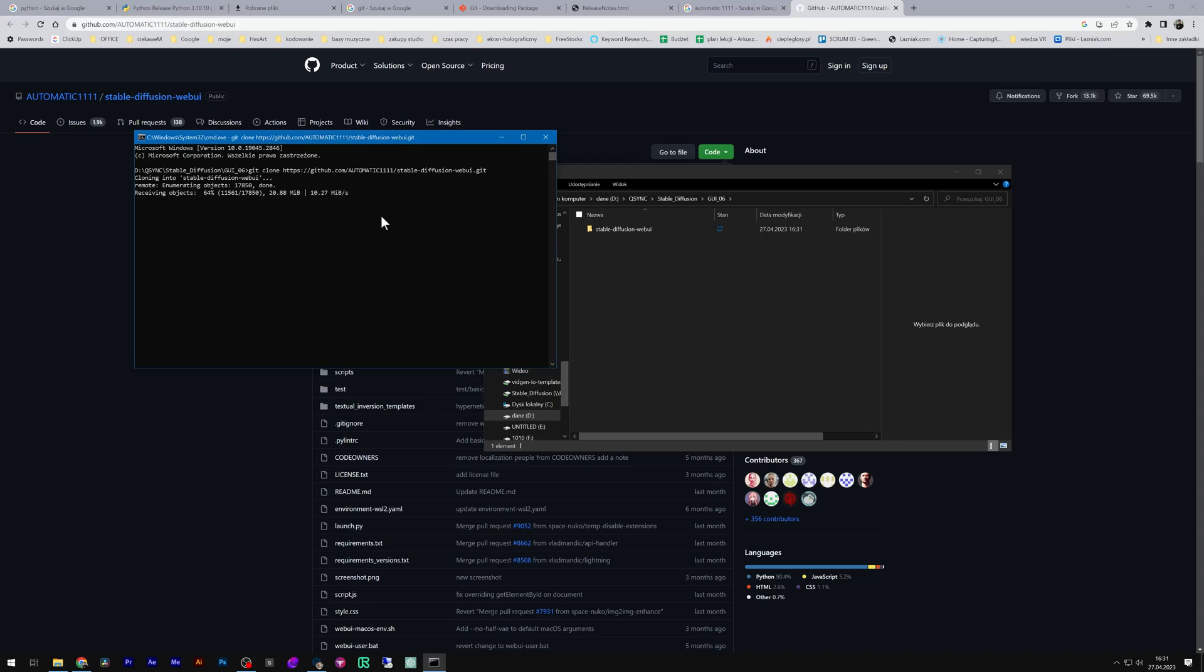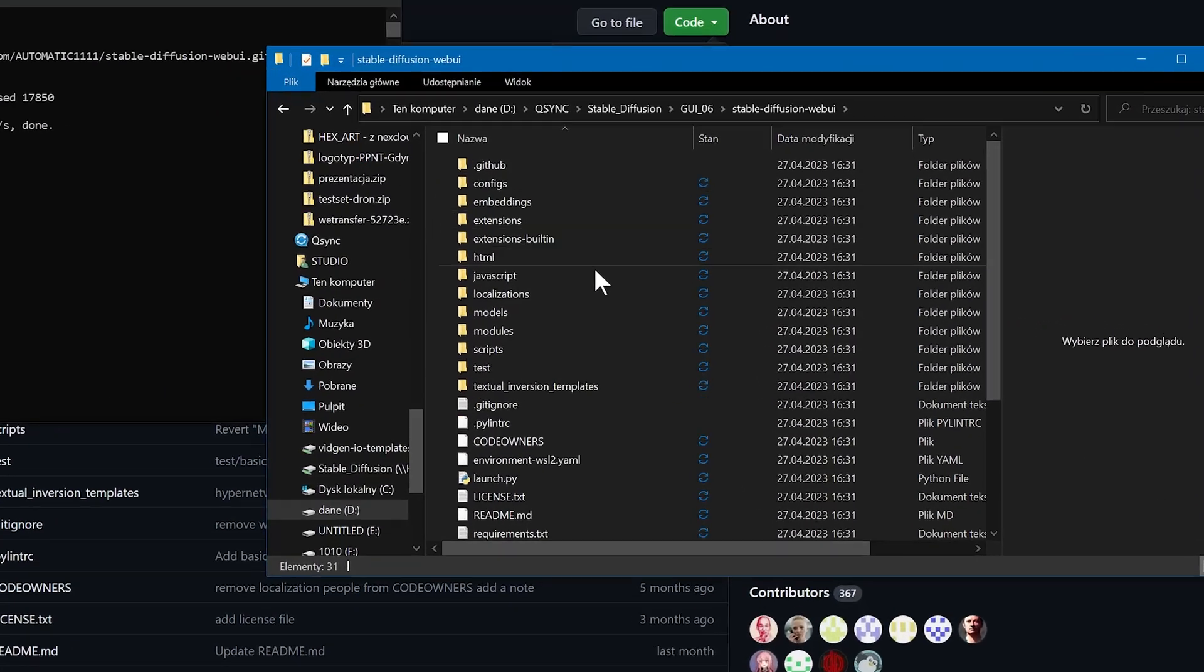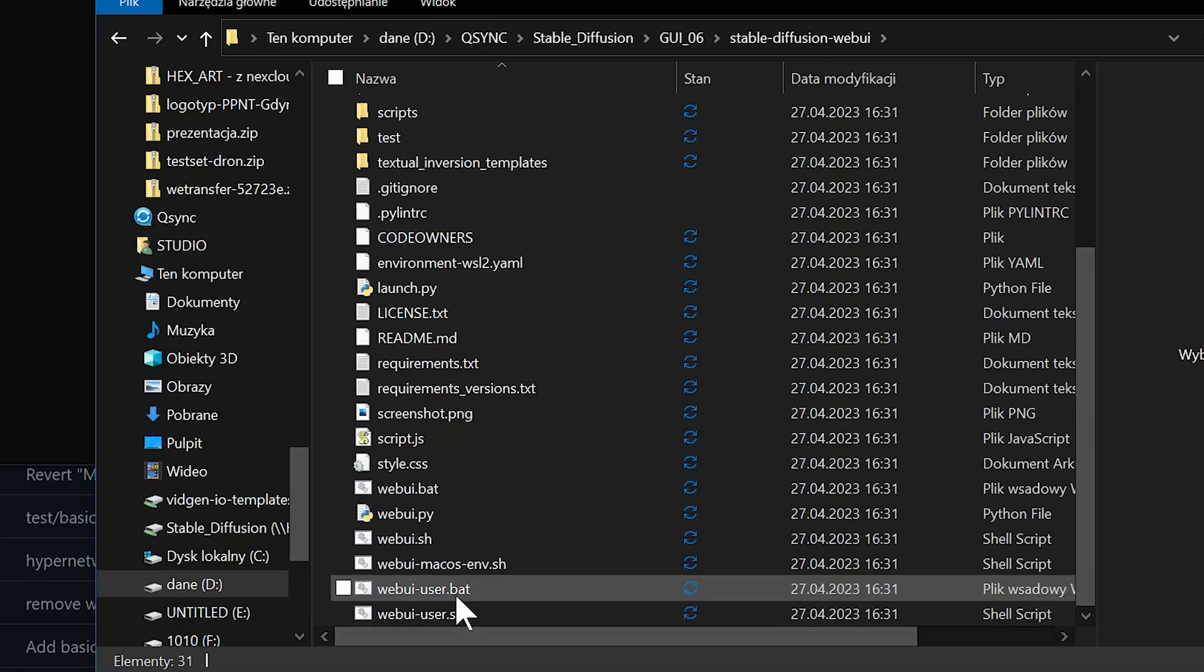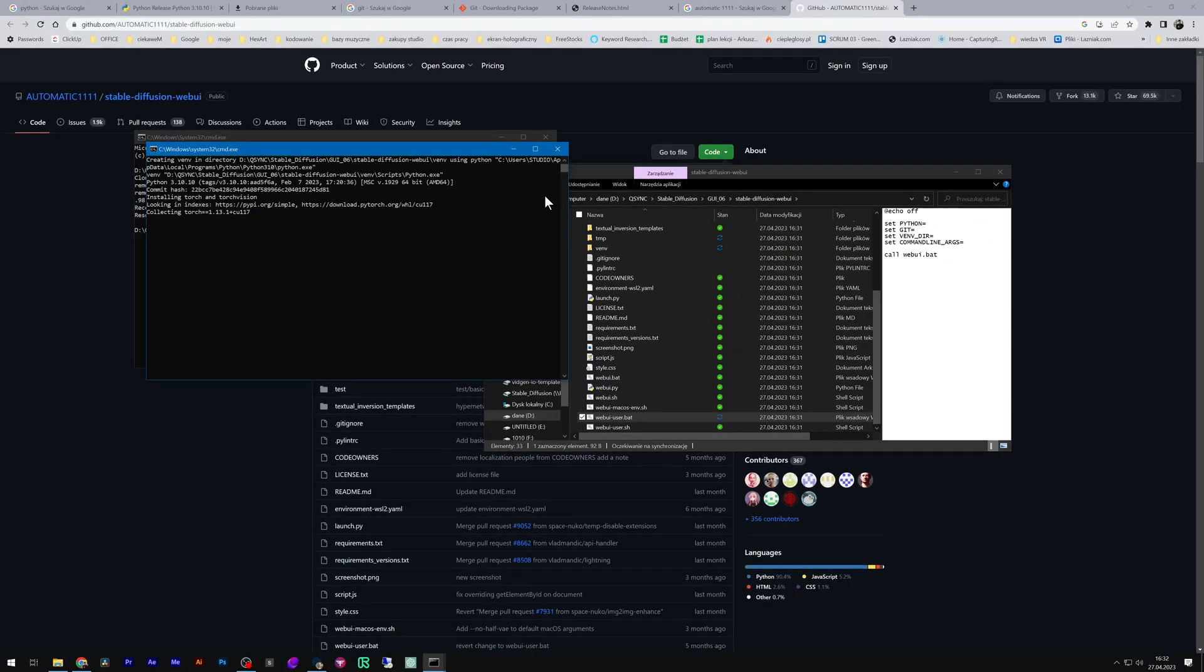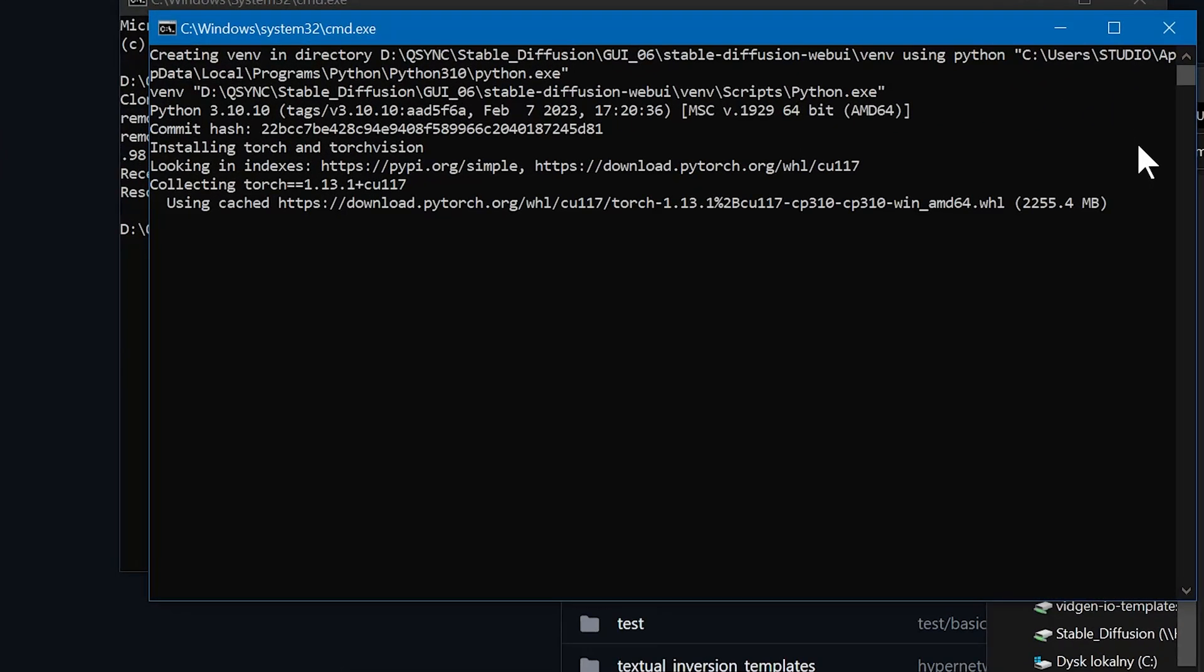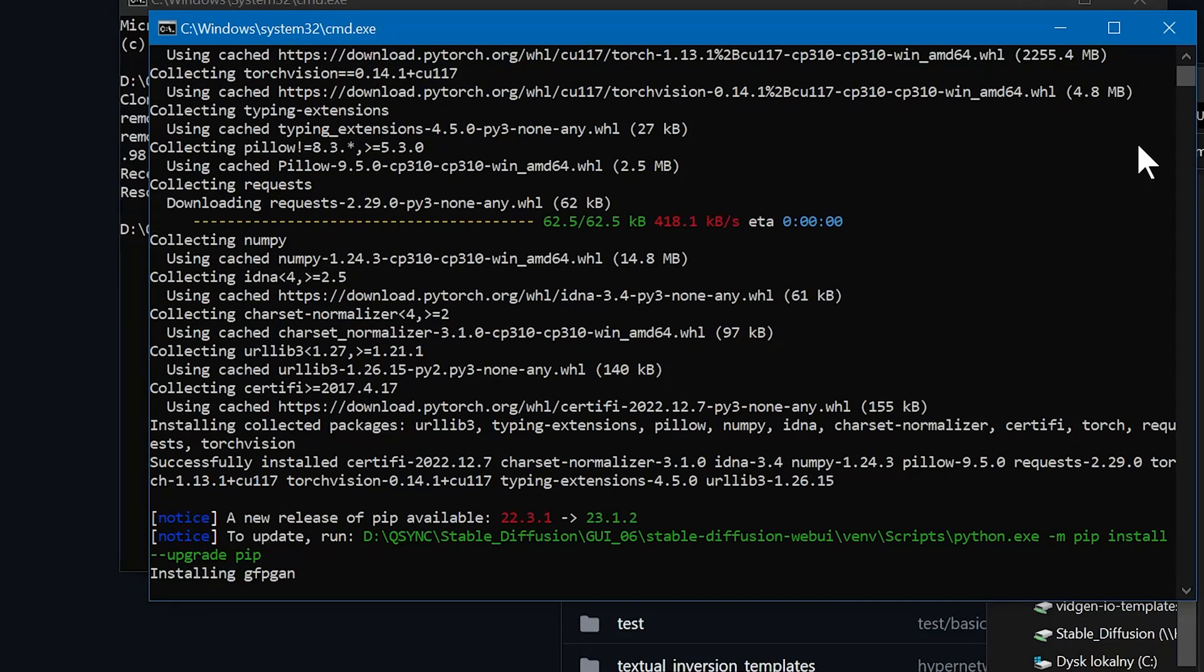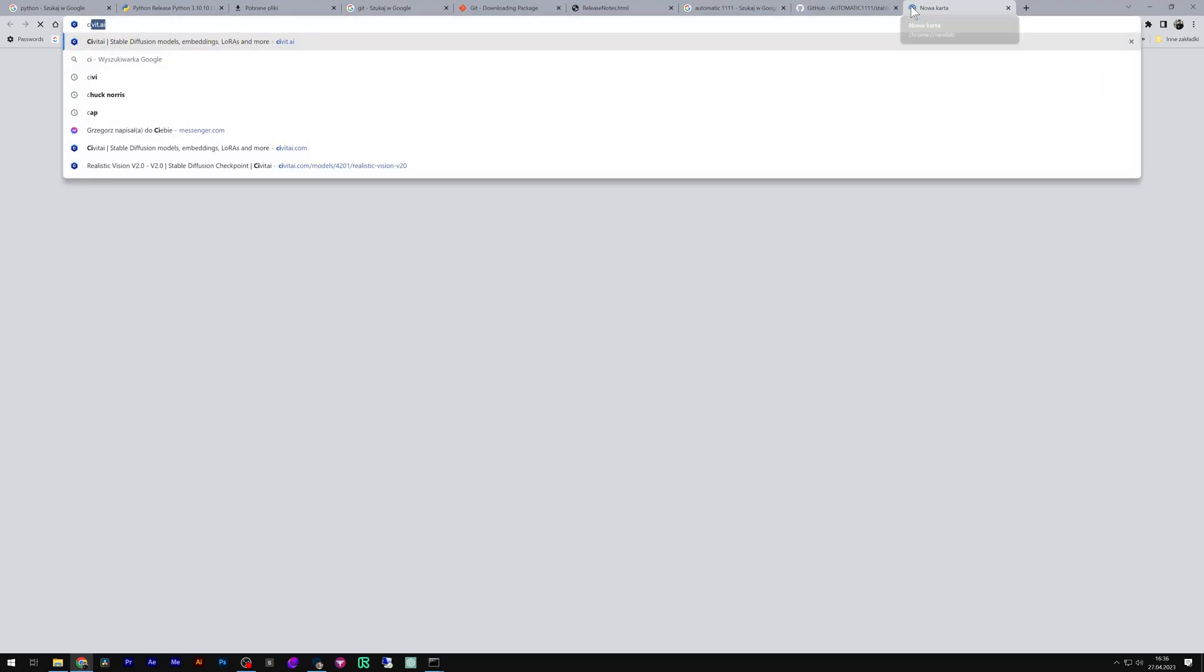Now go to the web UI folder and double-click on webui-user.bat. All the requirements will be installed. Don't close this command prompt. While it's installing, download the models.